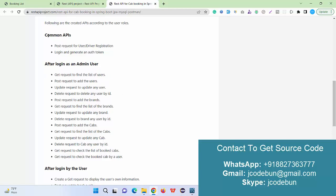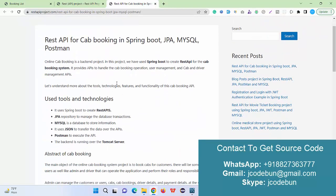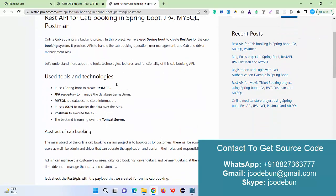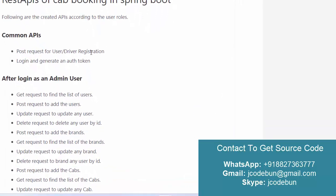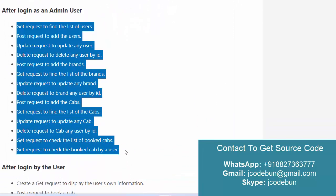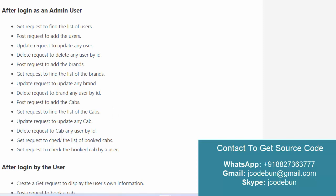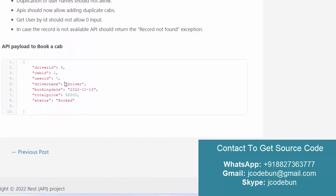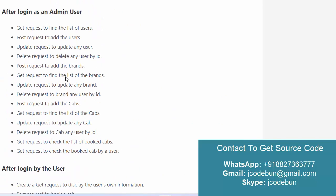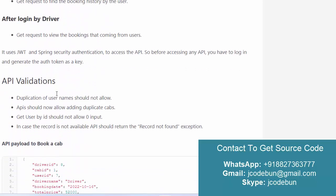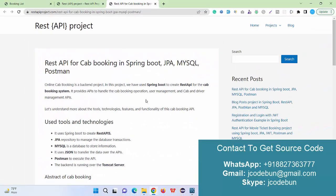I'm going to demonstrate everything here so you can easily understand how to send requests from the APIs and get responses from the backend. There will be some common APIs like a registration process for the driver and for the user. It's also using JWT authentication, so whenever we log into the application we create a token, and after that you can access these backend APIs after authentication only.